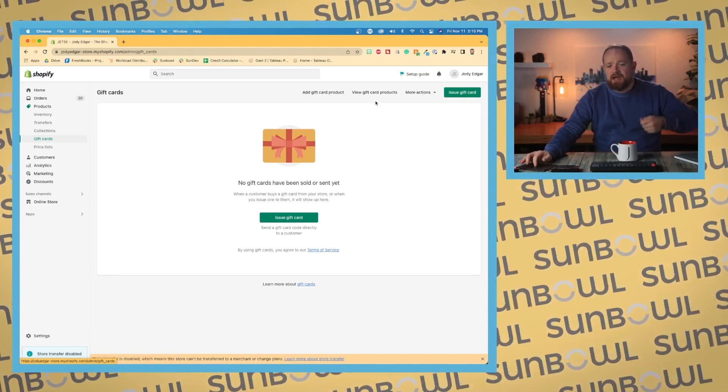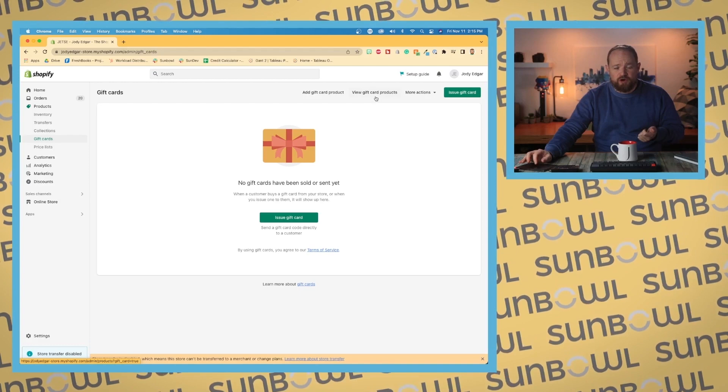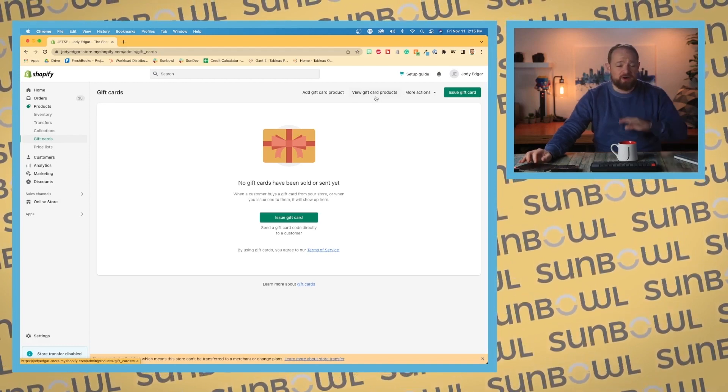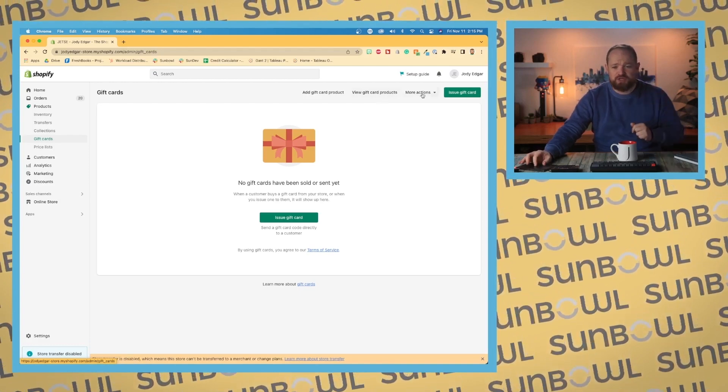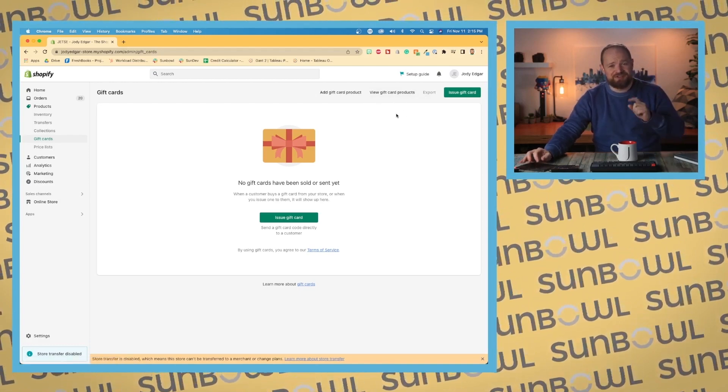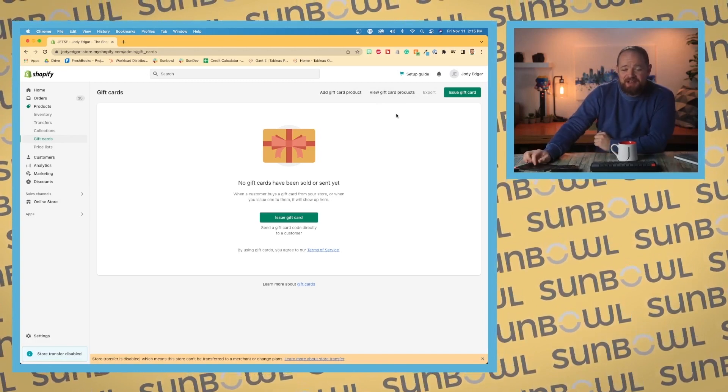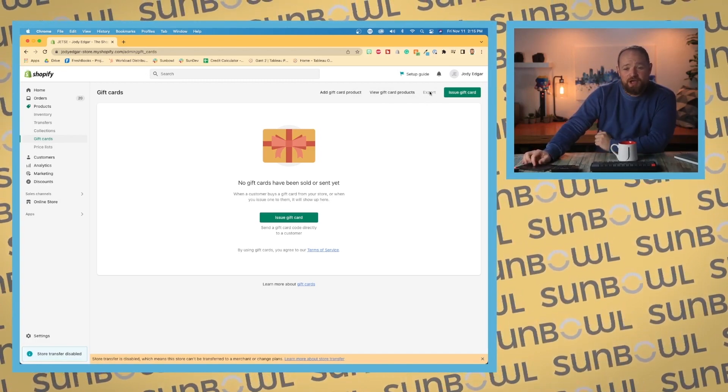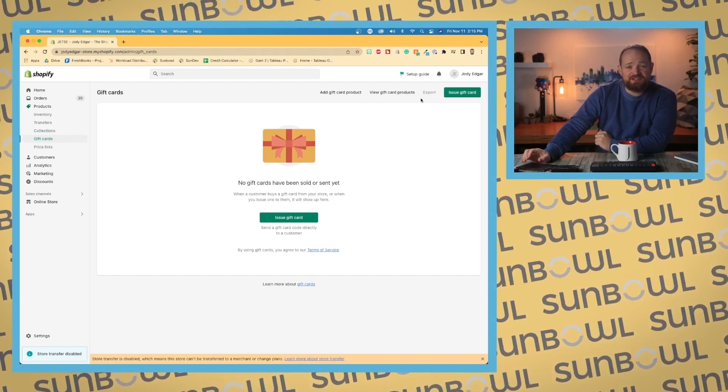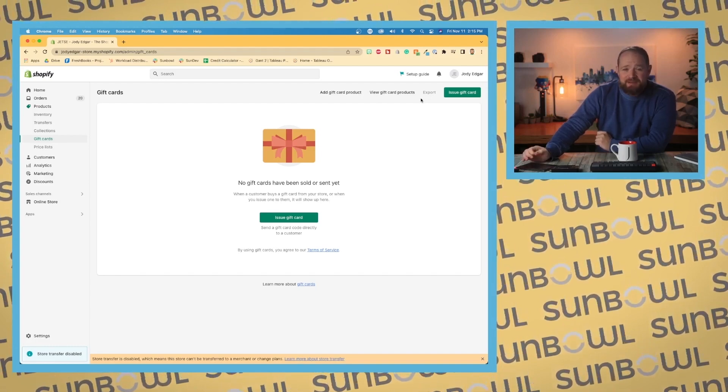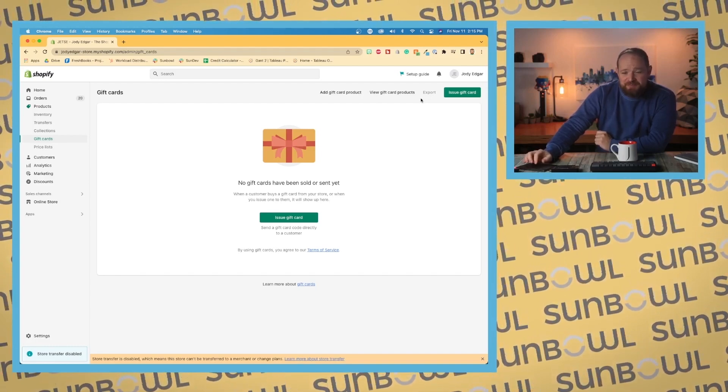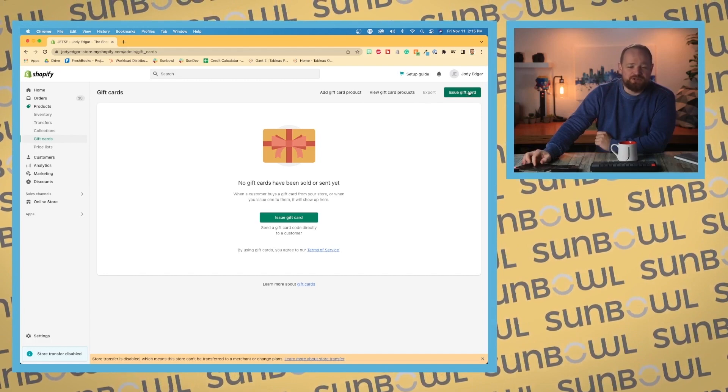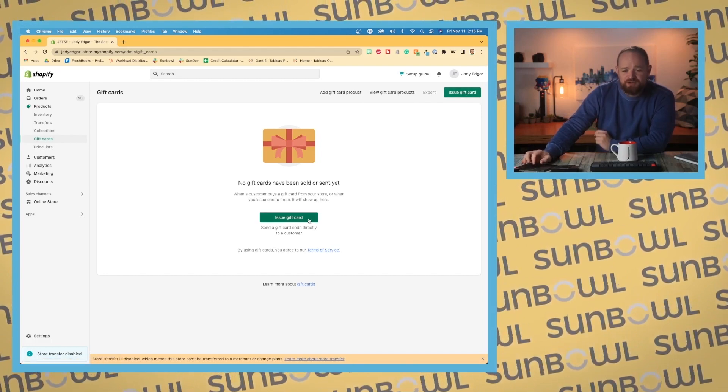If you want to view your gift card products, it'll take you to products and show you a search. You have 'More actions'—this is a bug I've found in Shopify: when you generate it and click on 'More actions,' it disappears and switches to 'Export.' You can issue a gift card—this button and this button do the same thing. Let's issue one.